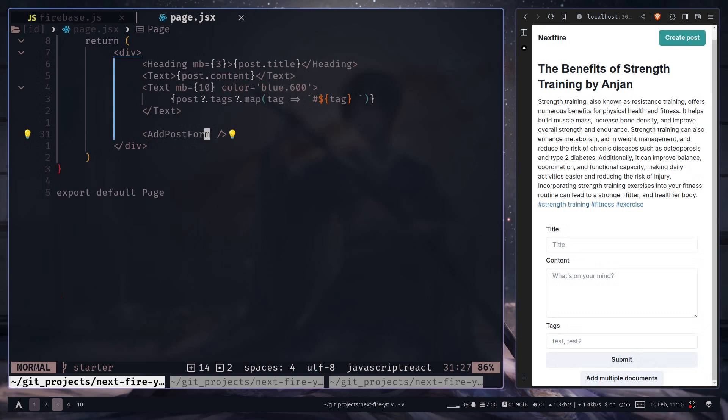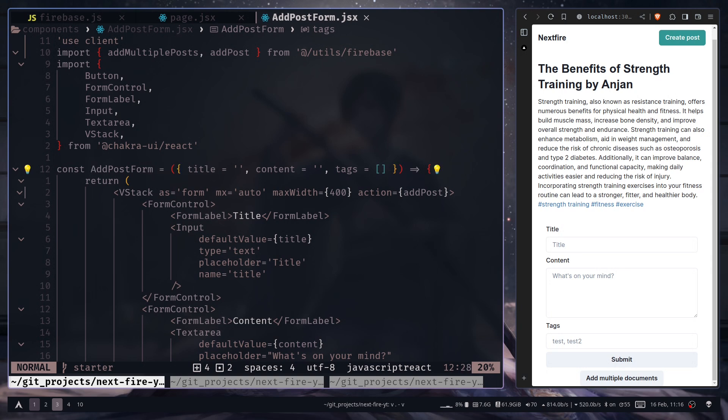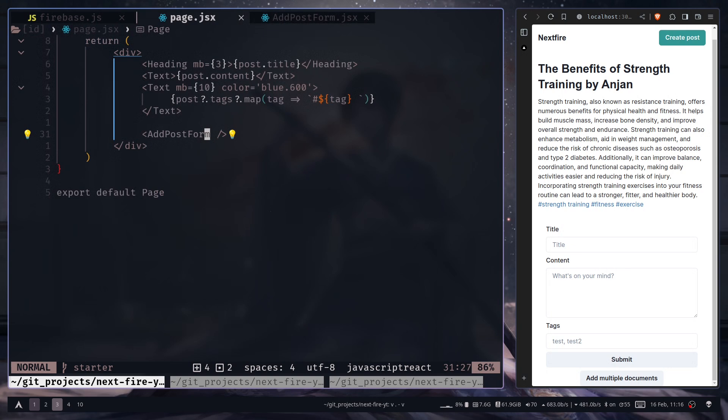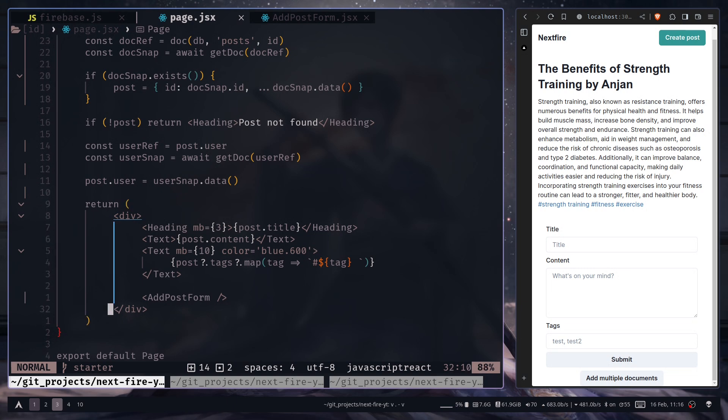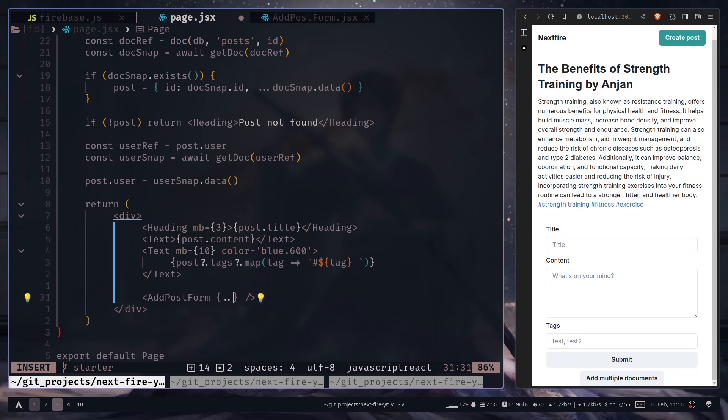And inside the form I expect some props like the post details, title, content, tags. So I'm going to spread out this post object.